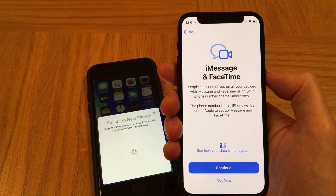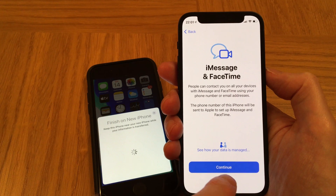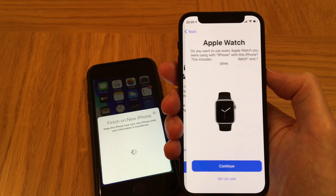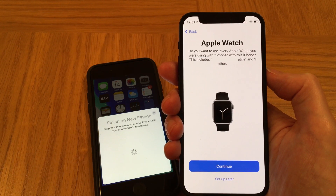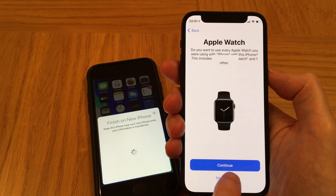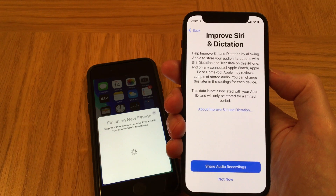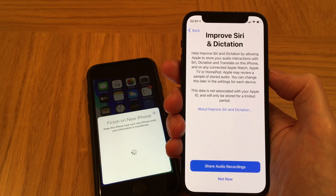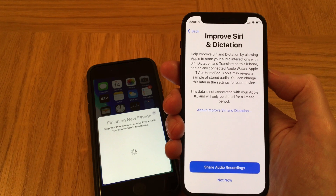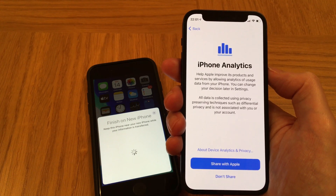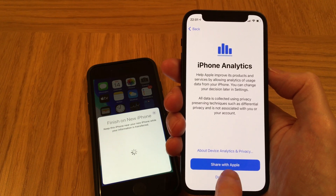I'll set up my Apple Watch later. For 'Improve Siri & Dictation' and 'Share Audio,' I think I'll leave those for now.